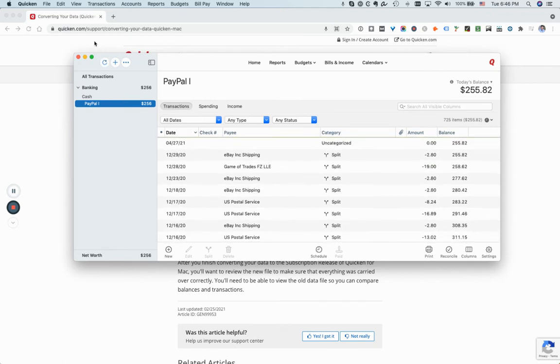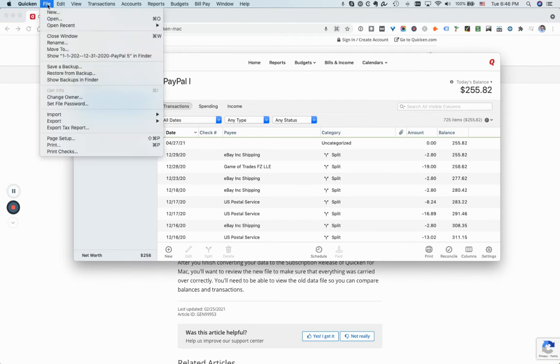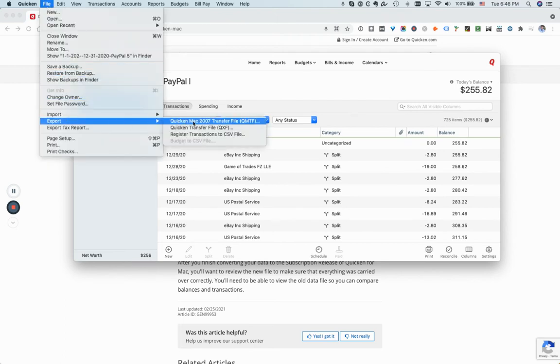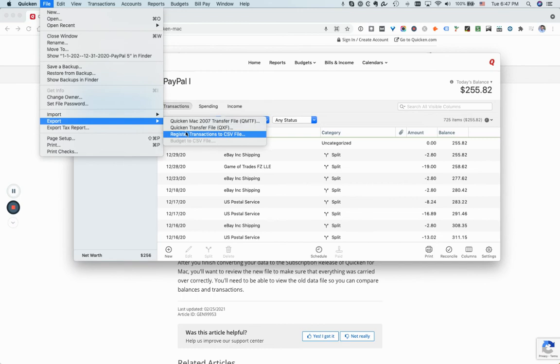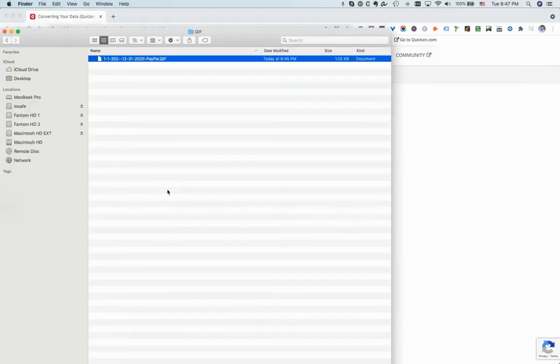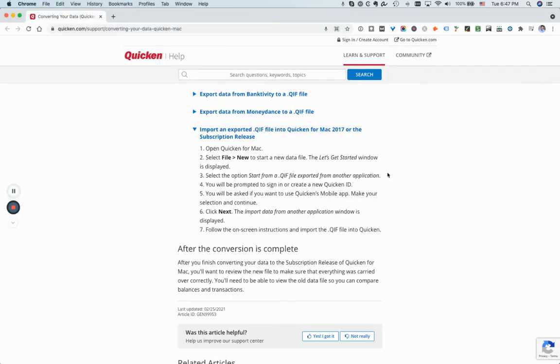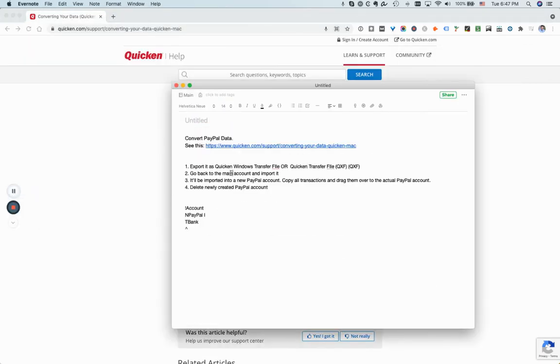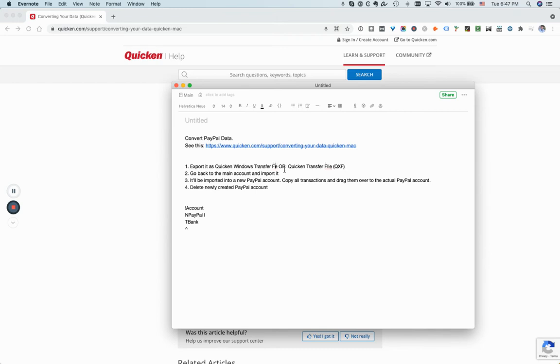So the next step is basically to export it from here. You have to export it through a QXF, that's the format that you will need. It's either called Quicken Windows transfer file or just Quicken transfer file, so one of the two but the main thing is that it's a QXF format.